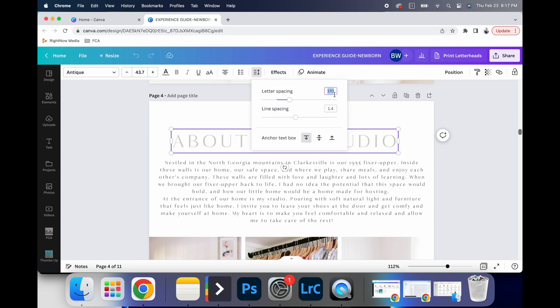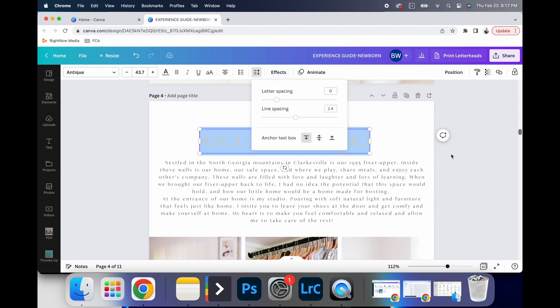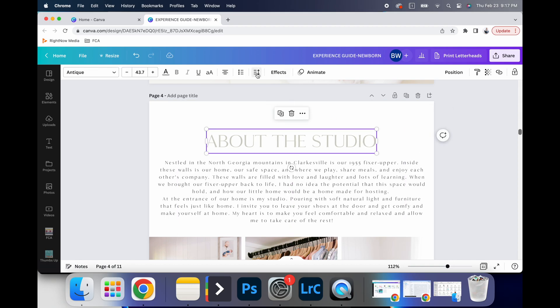One thing that I can do is I can adjust the tracking on this to make it look a little more high end. So if it was at zero, that's the standard. I feel like it looks a little stuffy.